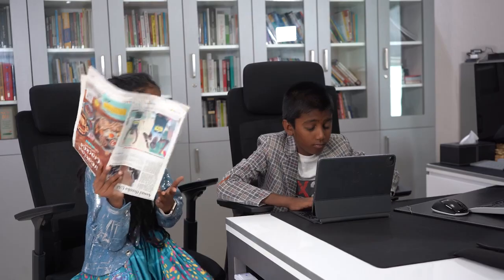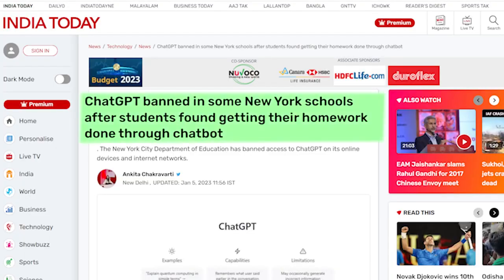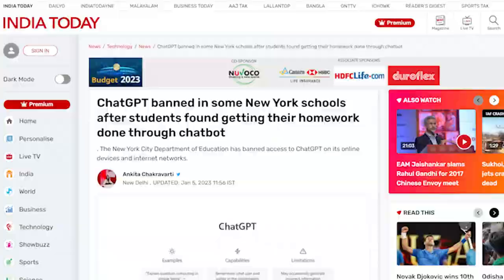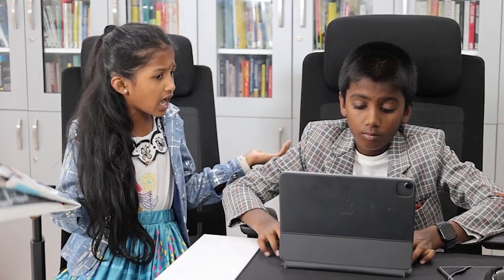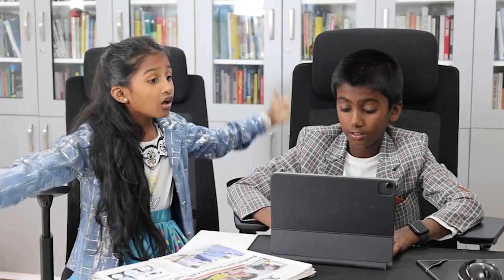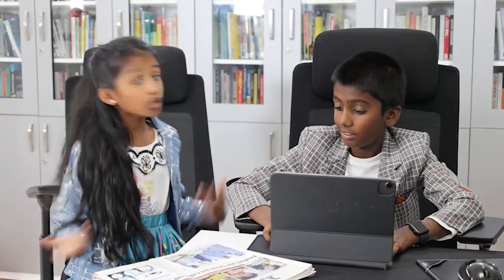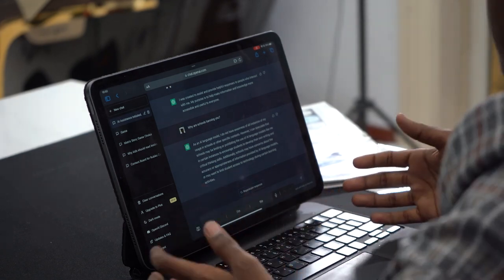Did you see this news? Schools in the US are banning ChatGPT because students are using it to cheat in their exams. What are you doing? I'm talking to ChatGPT. What? Are you for real? Schools are banning it and you're here playing with it?